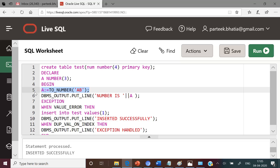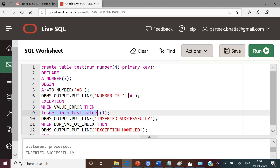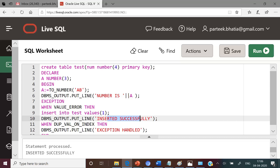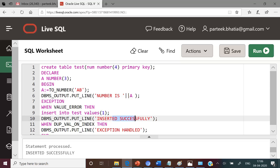Here the execution of this statement raised a runtime error in the form of VALUE_ERROR exception, so this exception is handled by this exception handler. This inserted a record in the test table with value one, and then the message inserted successfully is displayed to the user. In this case there is no violation of the primary key, so the record is inserted successfully.